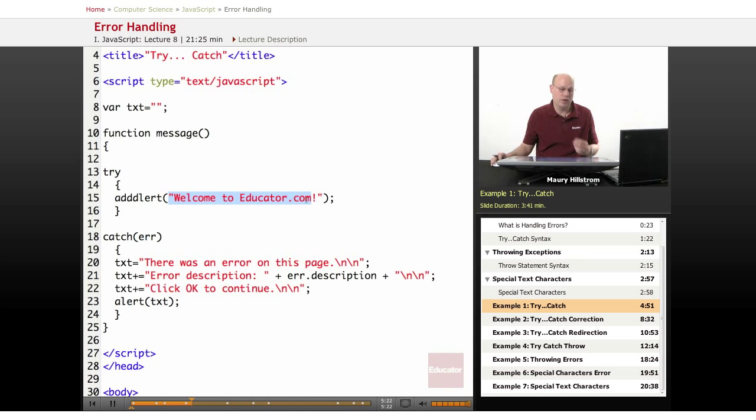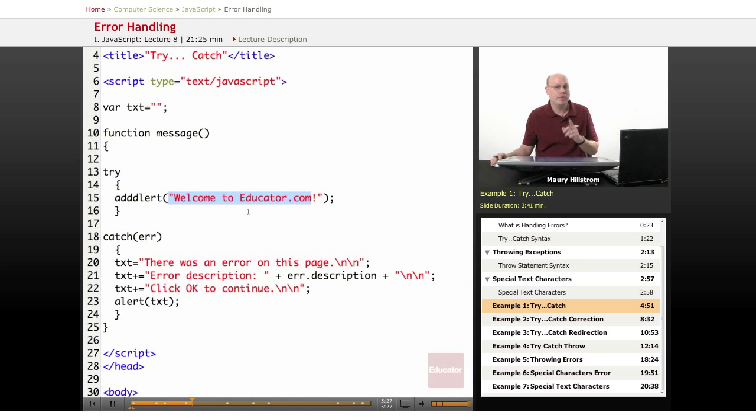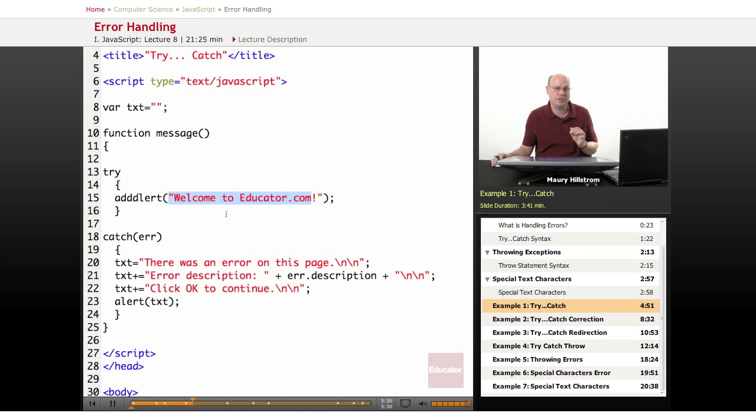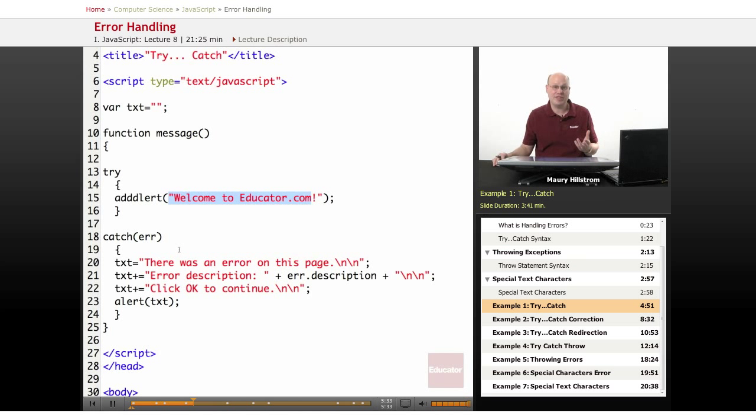Now, we know we've purposely set this up so that we know that's not going to happen because we've got that error, but what we're testing for here is does the try-catch series of statements catch this error, and then what does it do about it?